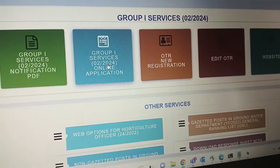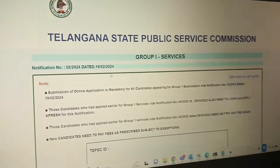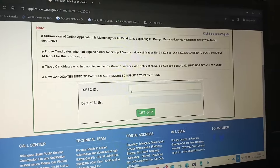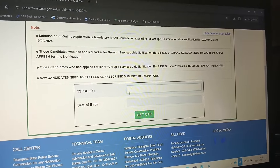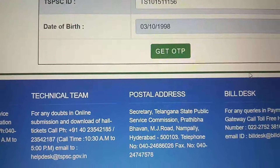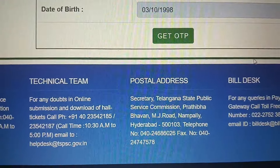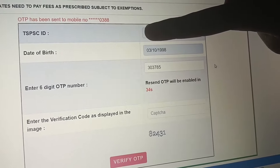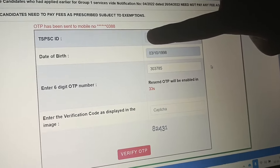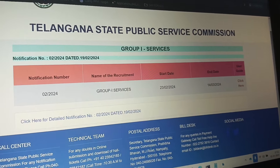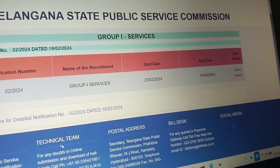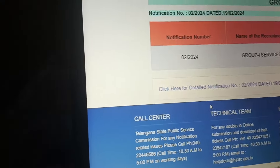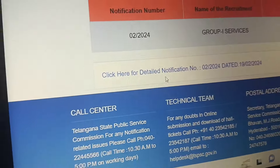Here we have the Group 1 service application — the online application button is in blue. Type your TSPSC ID to proceed. Enter the ID, and once the OTP is verified, click here for the detailed notification and to access the application form.